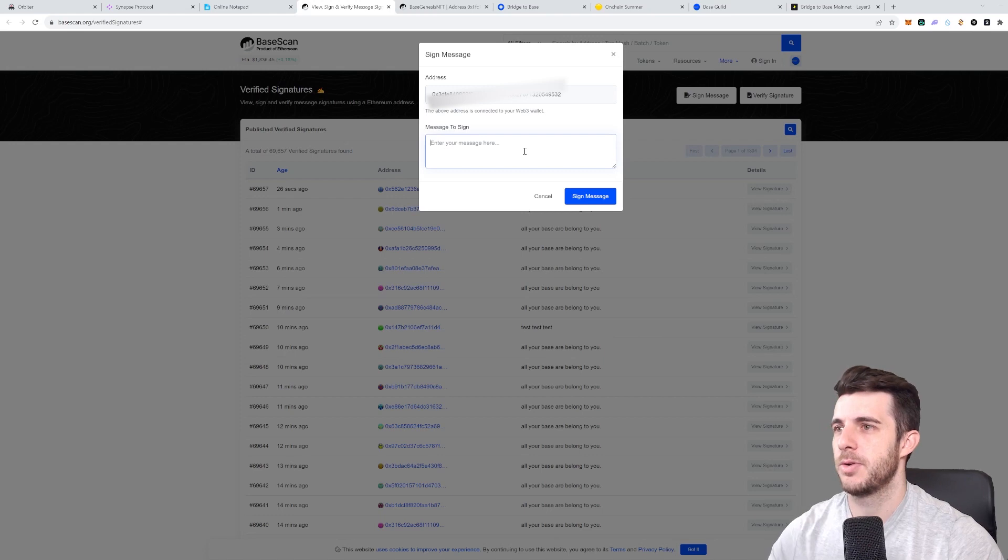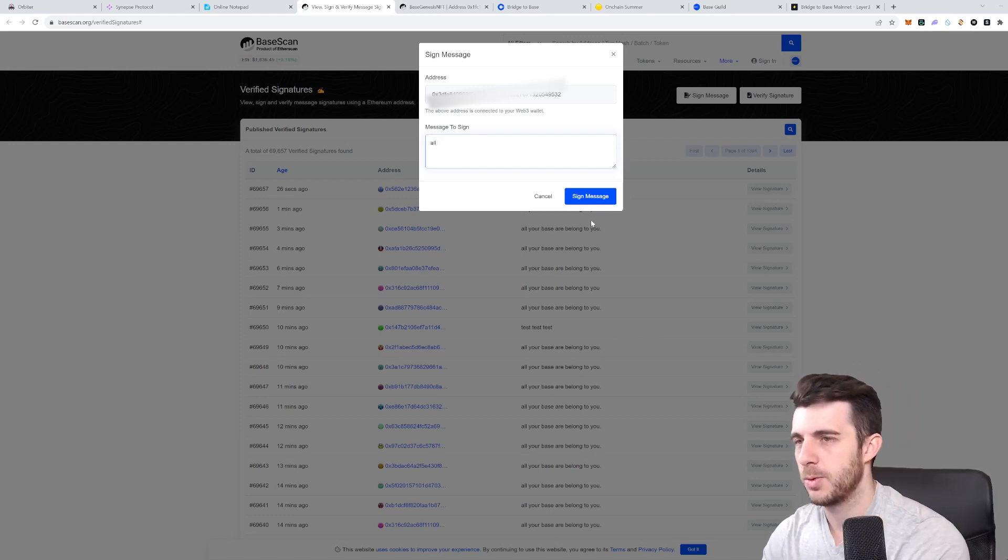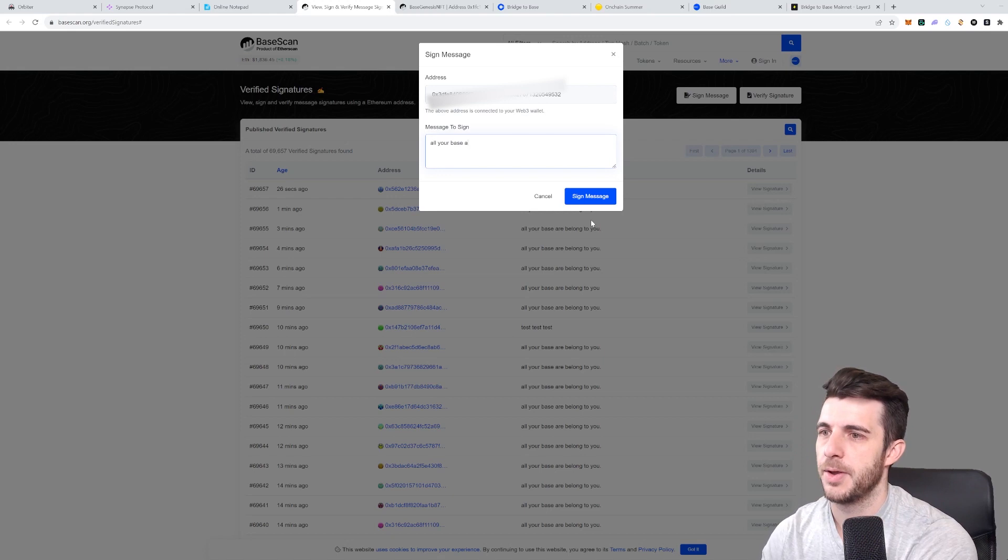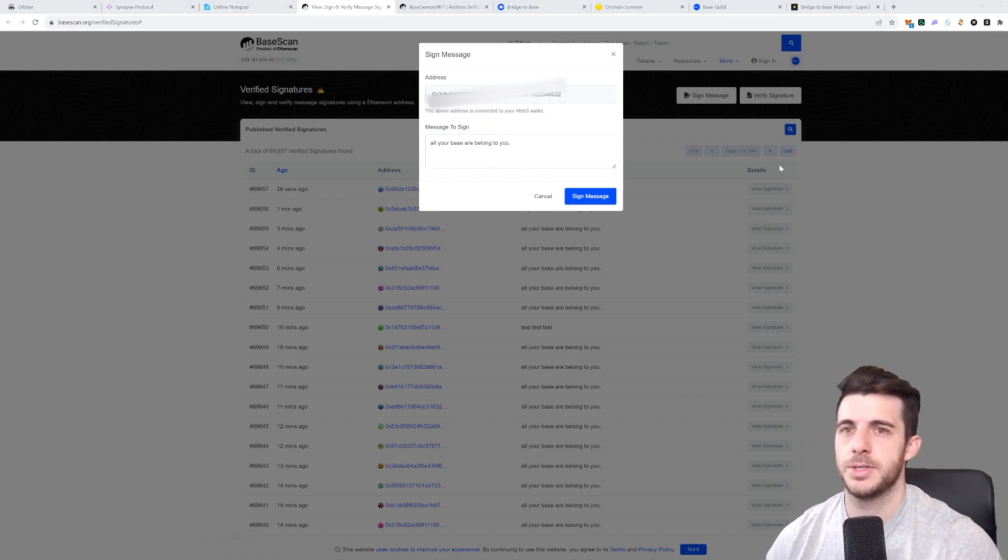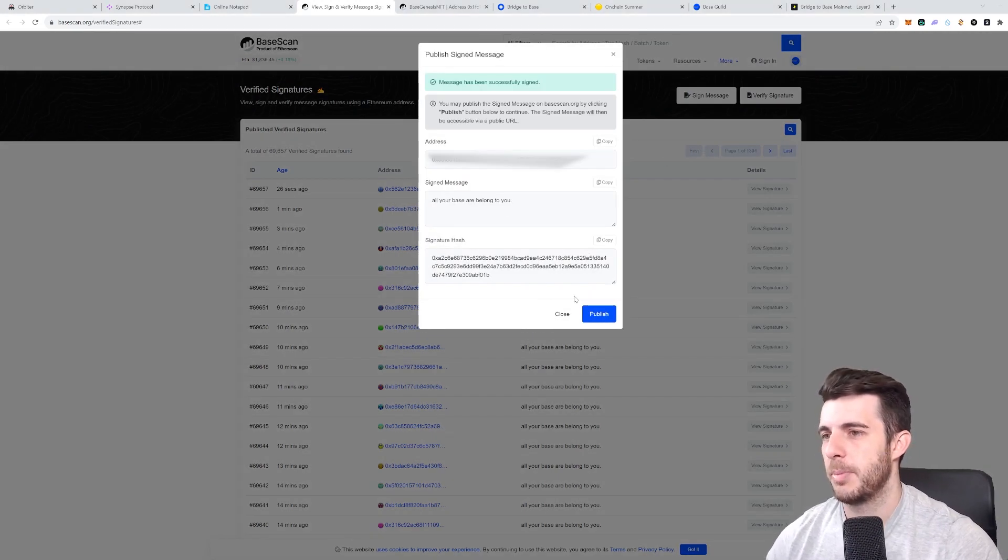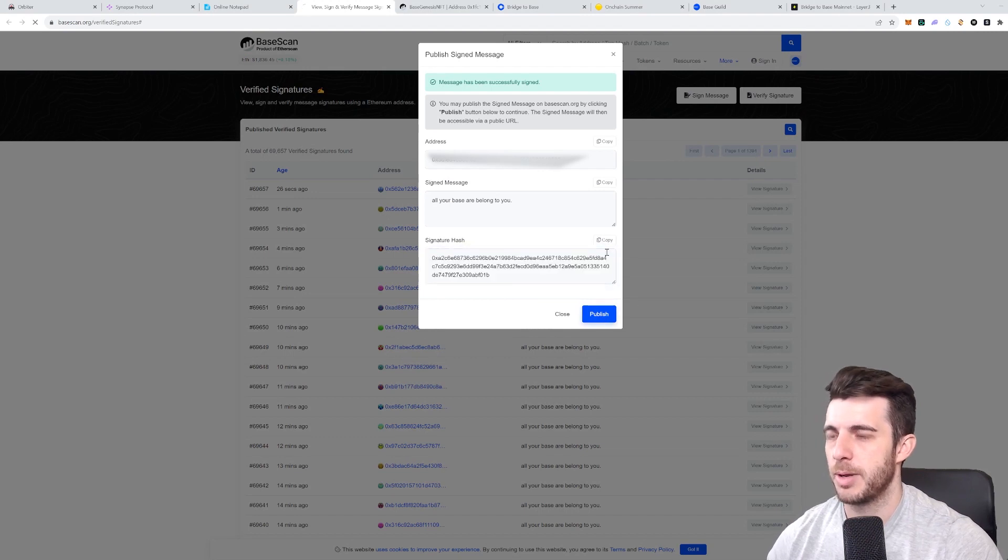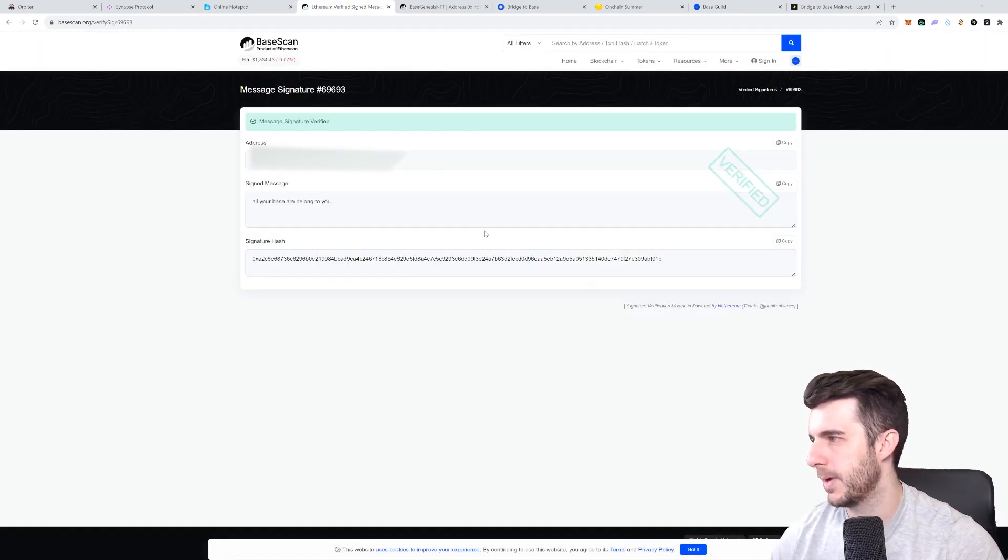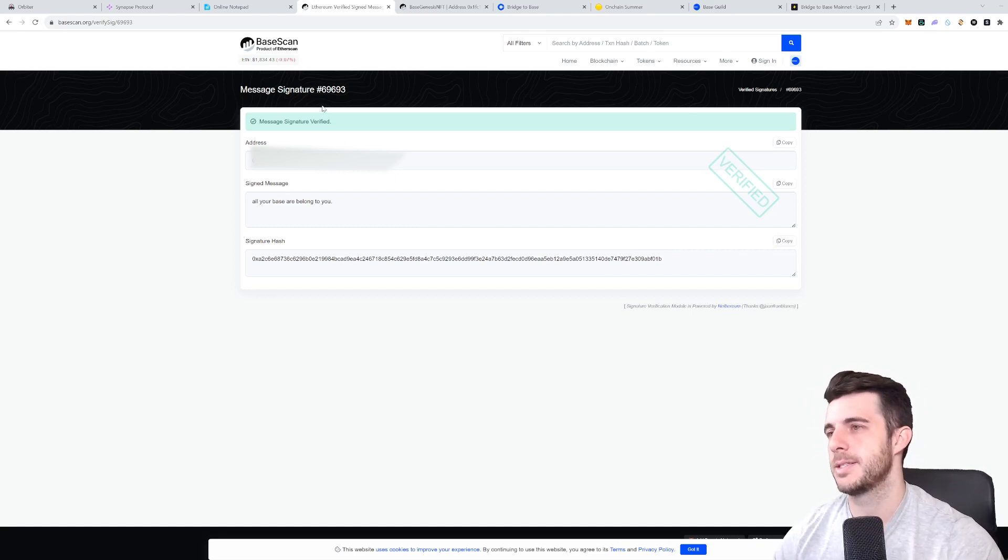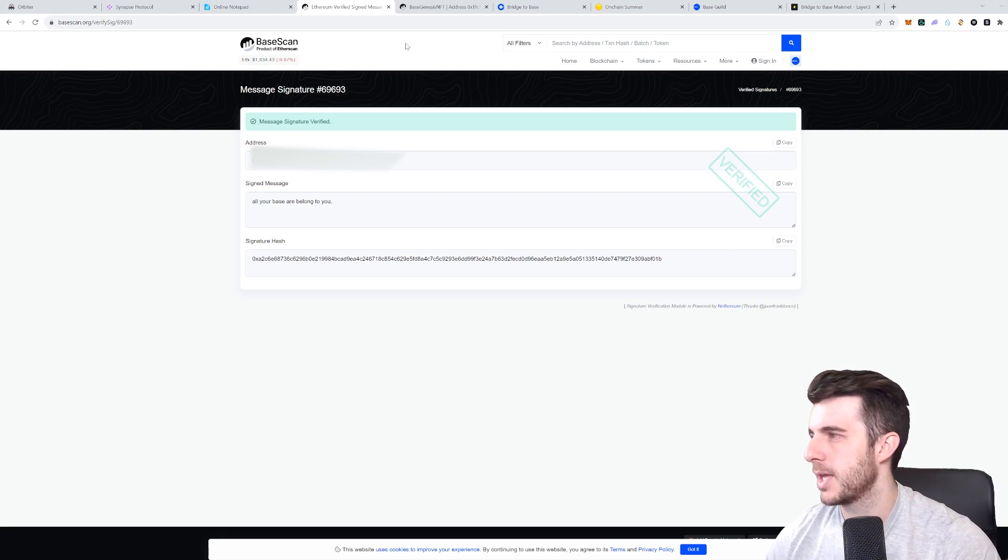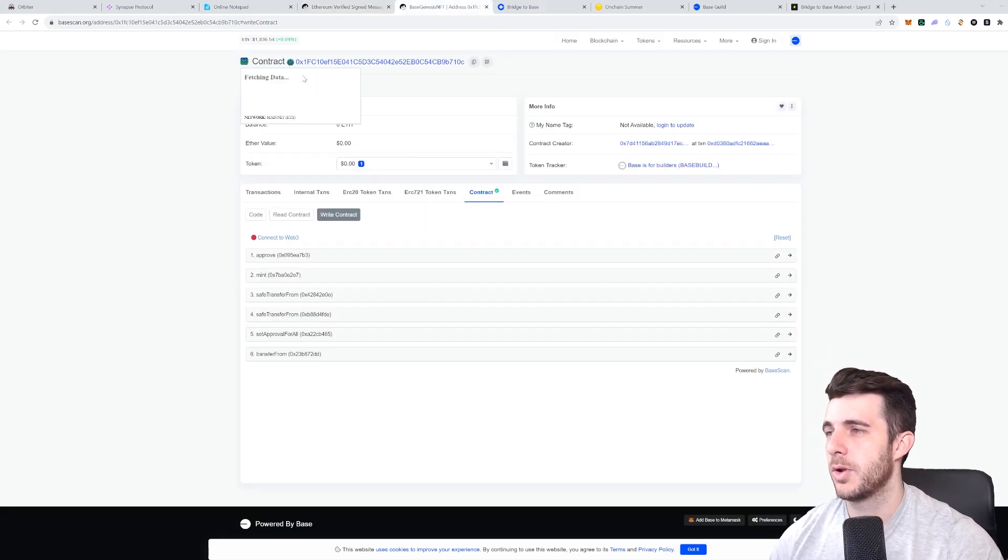You click on sign message, sign in your wallet, and publish. Just copy your signature hash before publishing, but you can just copy it here anyways. So you publish that and you can see here message signature verified, so that step is also done.